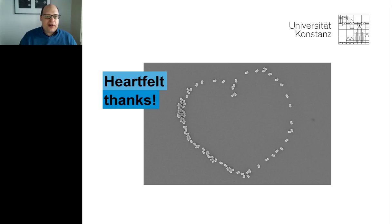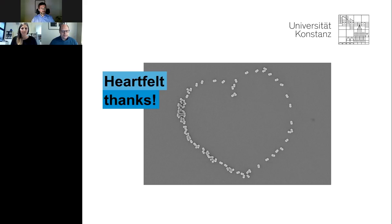Finally, I would like to thank all of you for listening and watching. We are now ready to accept your questions.